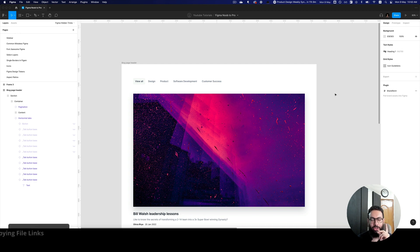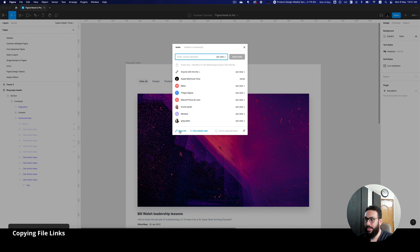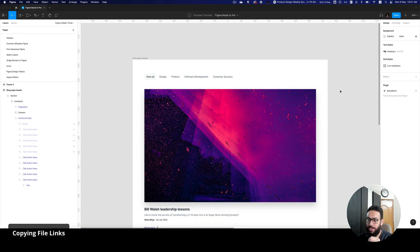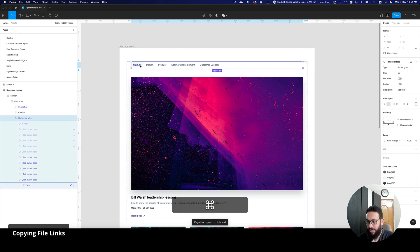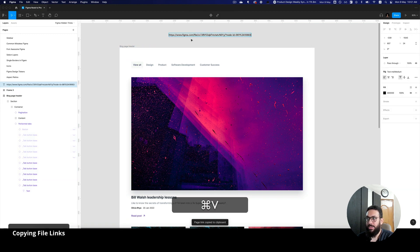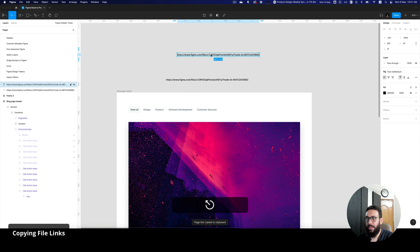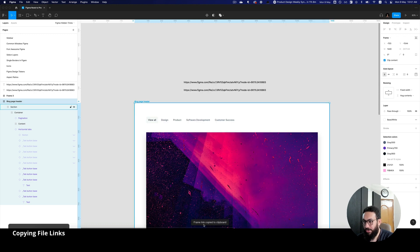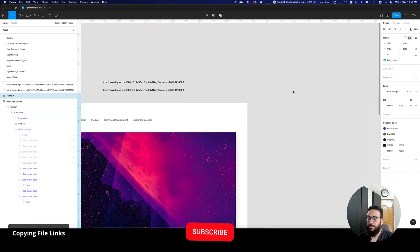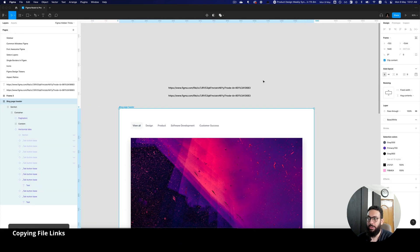Another thing I'd like to bring up is copying file links. Most designers used to go to the share menu and copy the link that way, but that's not how pros do it. You should just press Command L and that copies the link for you. If you select a particular element and press Command L, it copies the link to that node. If you select a frame and press Command L, you'll see 'frame link copied to clipboard' — it copies the link to that specific frame.